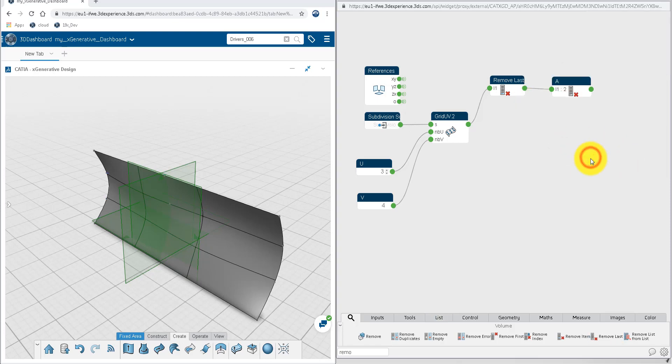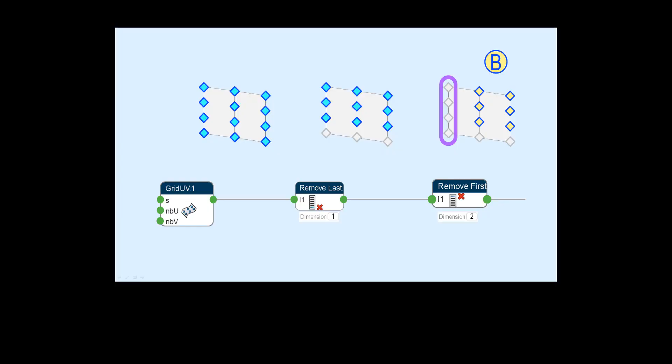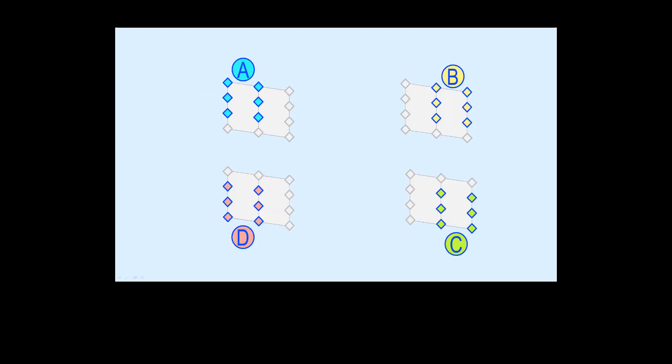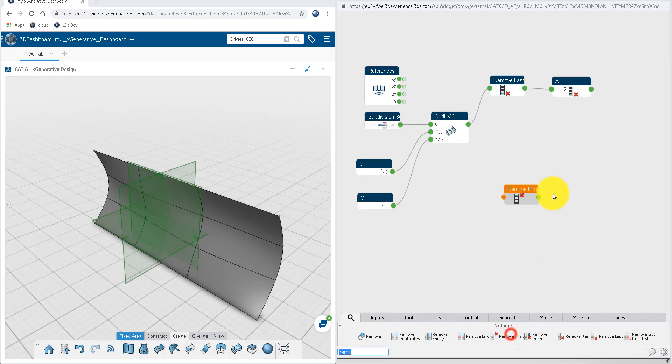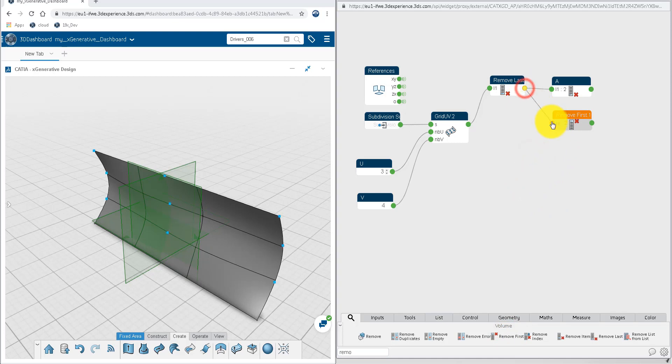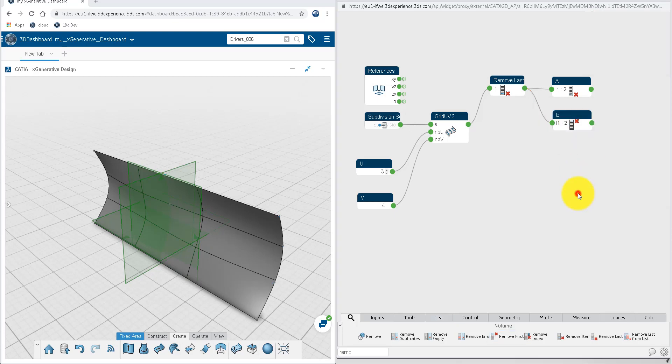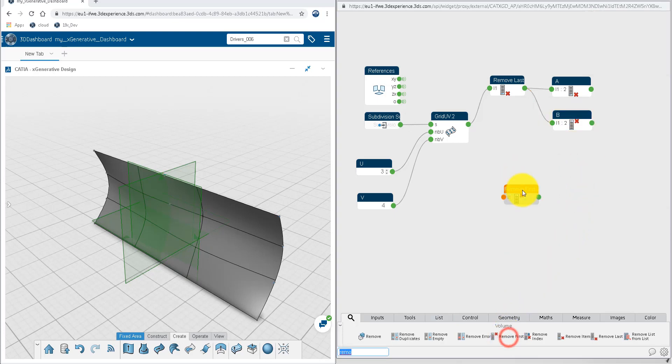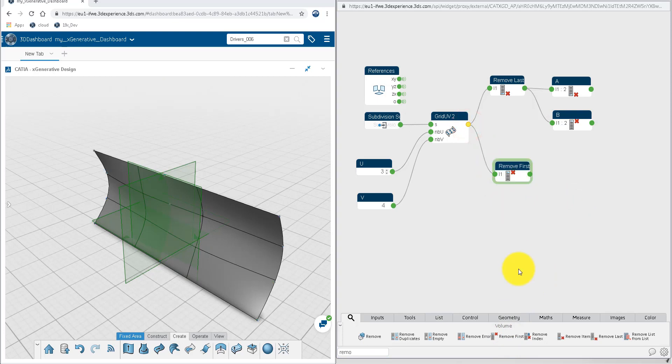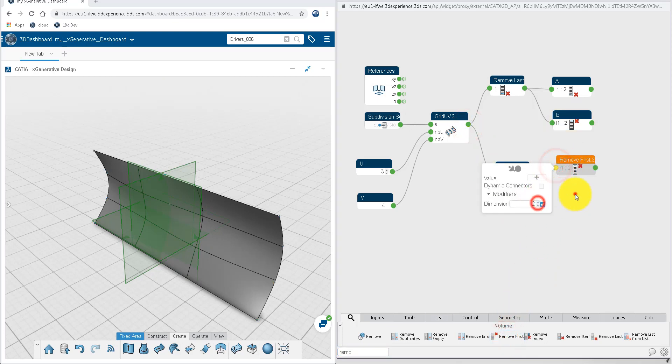Next to get the B set of points we're going to do a remove last at the first dimension and remove first in the second dimension. We can do the same for C and D. So we make a remove first node, we set it to the second dimension, and we'll make a remove last as the input. Next we'll do a remove first at the first dimension, a remove first at the second dimension, make a connection.